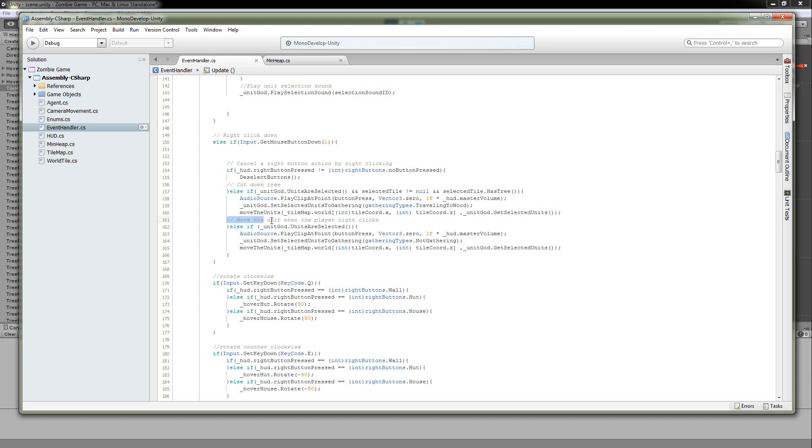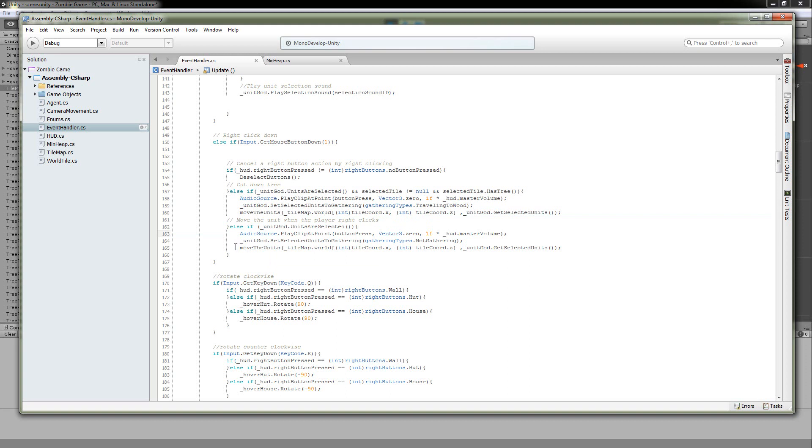So that happens right here, where we say they have right-clicked on the map. They have units selected. All right, let's make them move. So we're going to play a sound saying that they clicked. Make sure that the units aren't gathering stuff. And then we're going to go to our move the units method. And we are going to send them the destination tile, which is where they clicked in our tile map. And then we're also going to send them a list of the selected units from our unit handler.